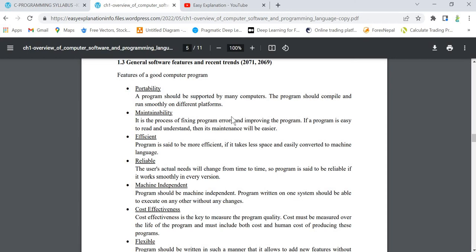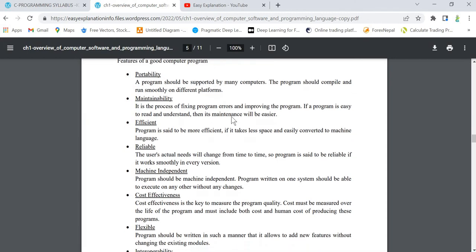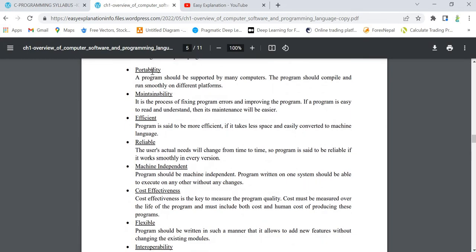The first feature is portability. What is portability? Any program that you are writing should be supported by many computers. The program that you have written should be compiled and run smoothly on different platforms.